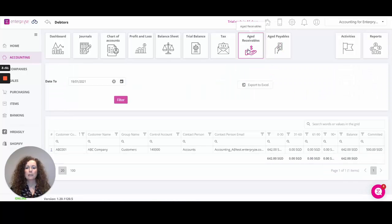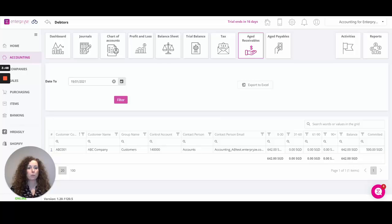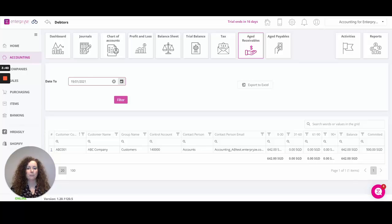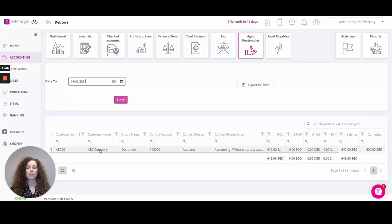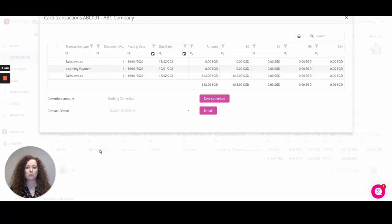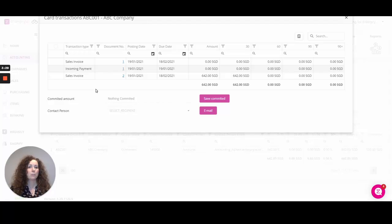From here you can identify the date to run the report up to. For example, if you wanted to see the position of what your customers owed you up to last month or last week, you pop in the date here and run the report and click on filter. Click on any of your customers to identify what transactions have been posted for that customer. From here you'll be able to see any invoices, credit notes, payments, etc. that have been identified against that customer account.